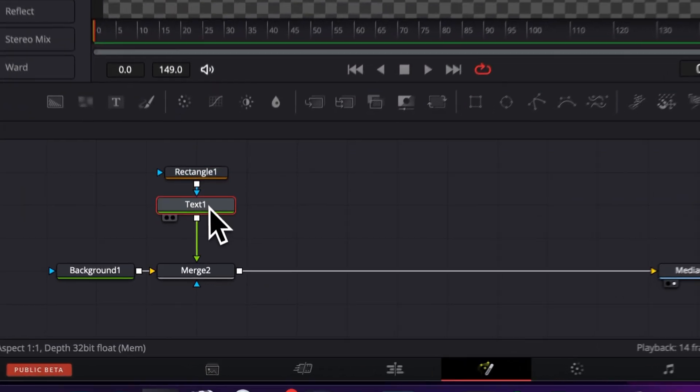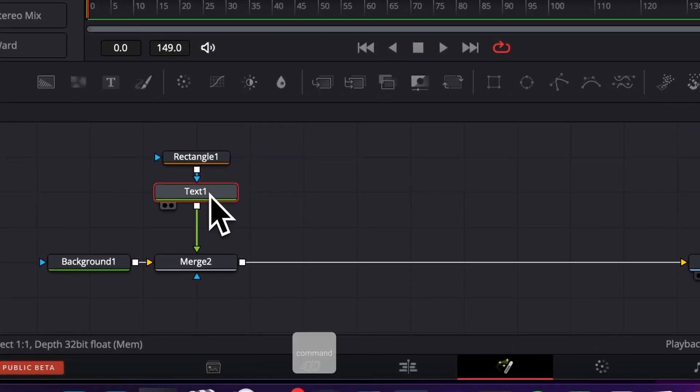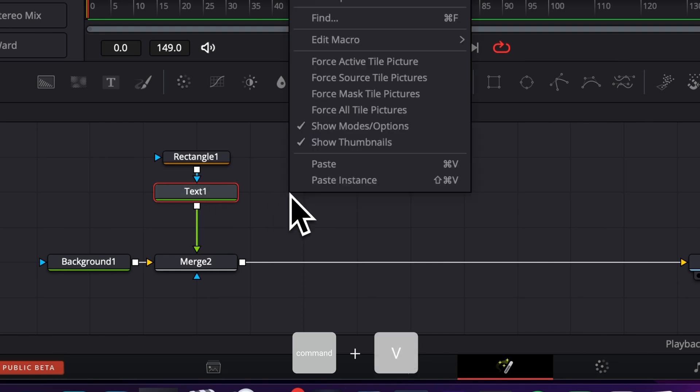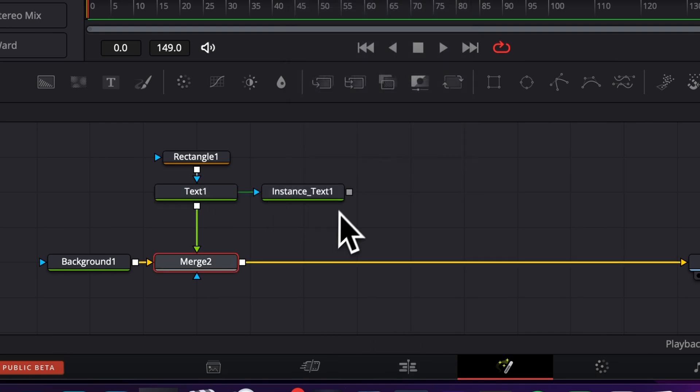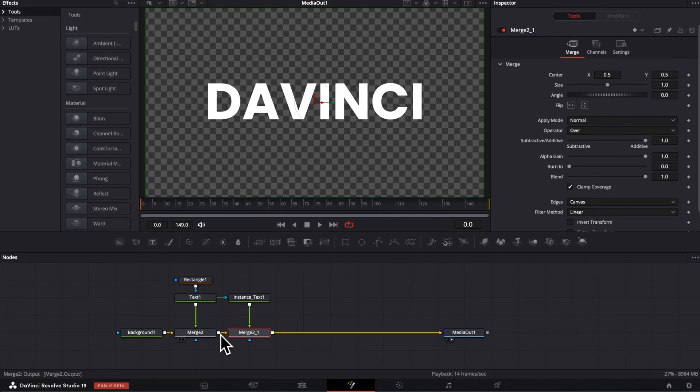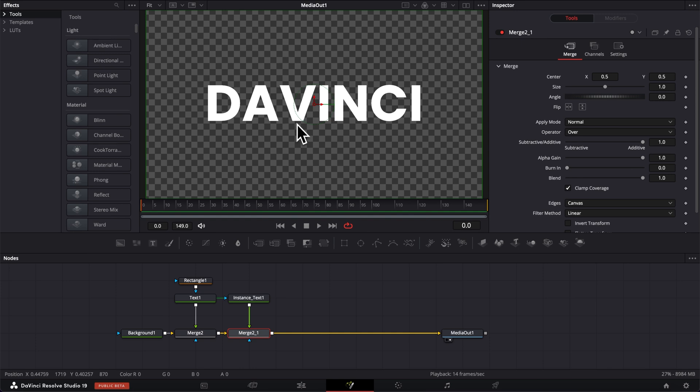Then I'm gonna select my text one and I'm gonna make a copy of it by copying and then I'm gonna right click on my working area and I'm gonna paste an instance. We're gonna then link the instance output to the merge 2 to bring it to all node 3 and now we have a full text again.